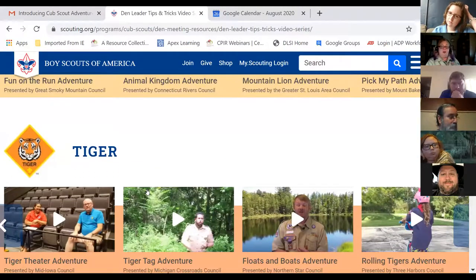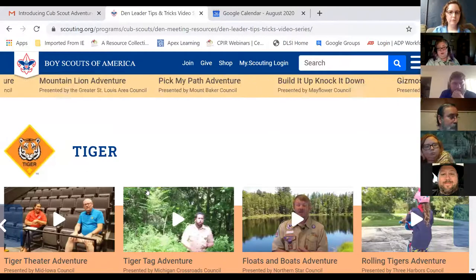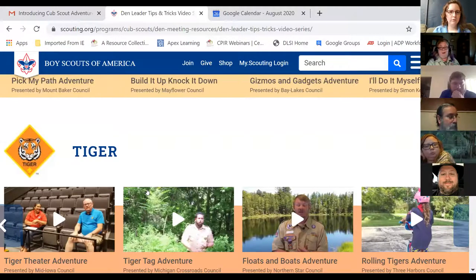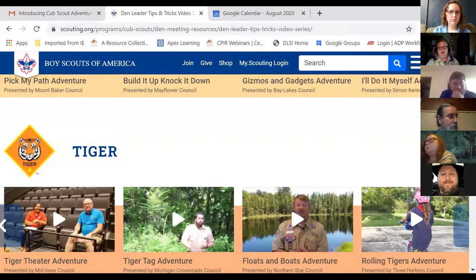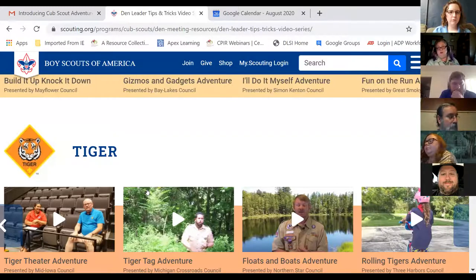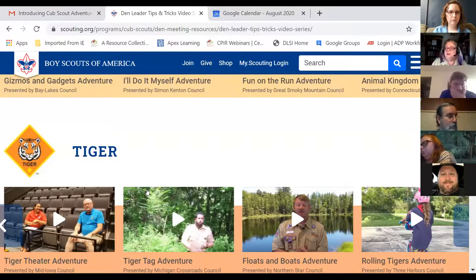Plus, there are a lot of theme parks and zoos right now that are doing virtual tours. If you can get the scouts online and have them do the virtual zoos, virtual theme parks — going through some of those caves is kind of cool too.